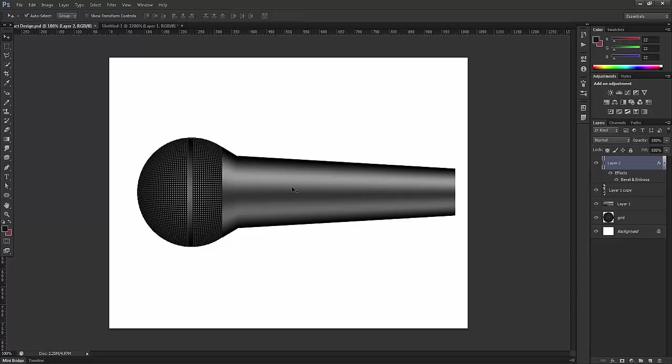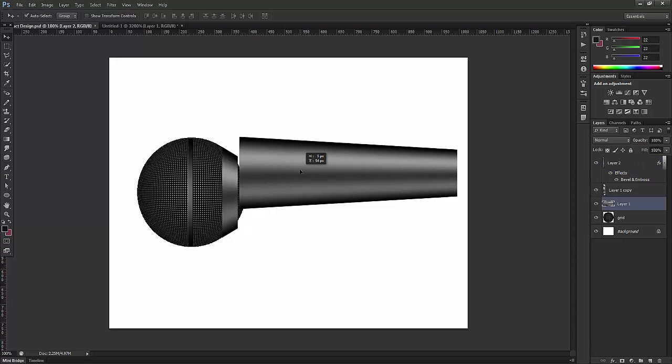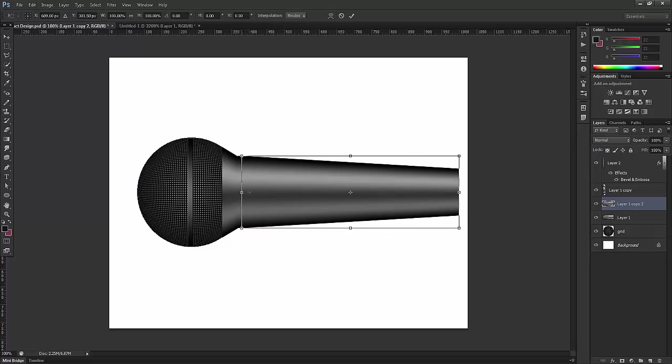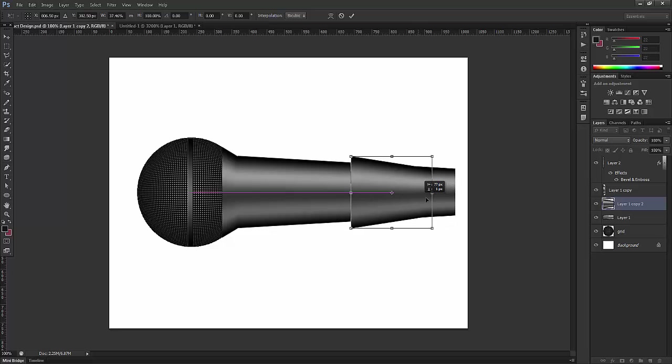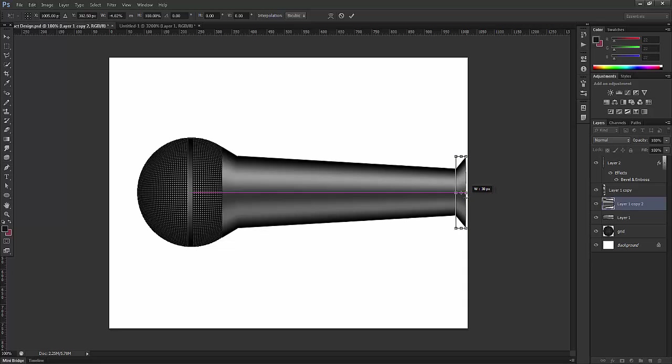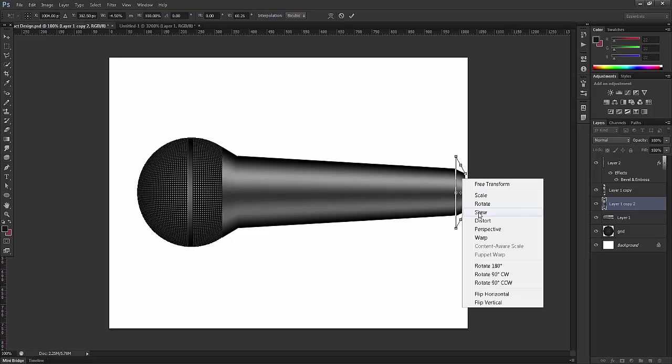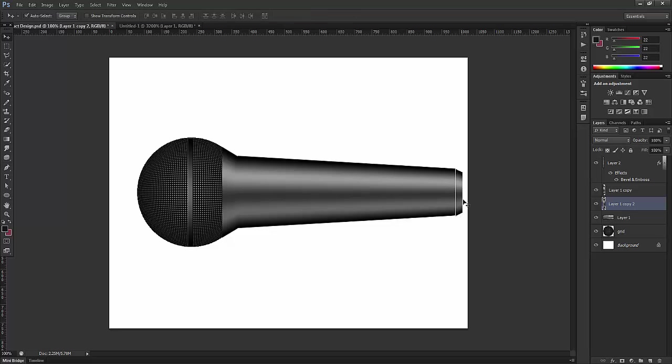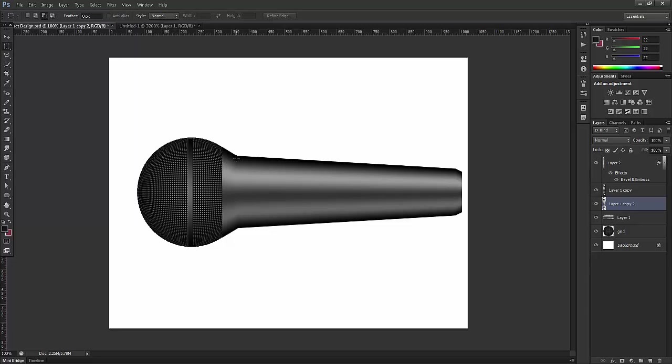Now I'll take the move tool again and make a copy of it. I'll press Alt and drag, then press Ctrl+T. I can match this part over here and click perspective, then scale and perspective again. Press Enter. This can be matched like this so the end will look good.